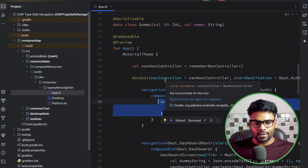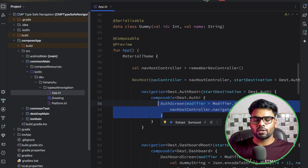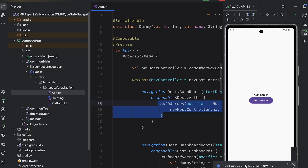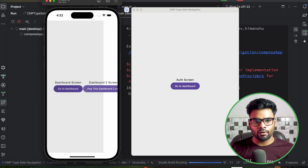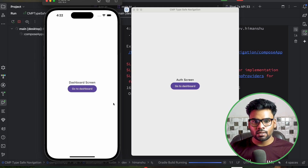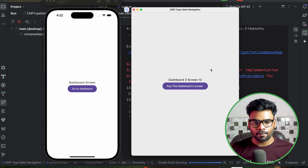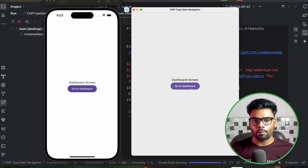Re-executing the application: the authentication screen shows up, clicking go to dashboard navigates to dashboard screen, clicking again navigates to dashboard two screen, and clicking back pops back to dashboard screen. The nested navigation is working correctly. Now executing on iOS and desktop as well — clicking through the screens works identically across all platforms.